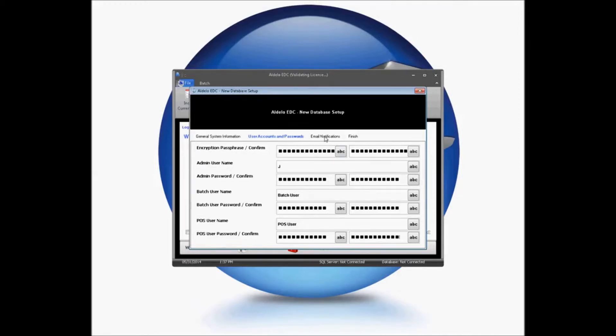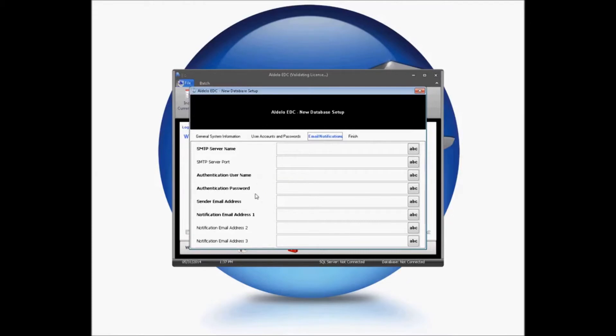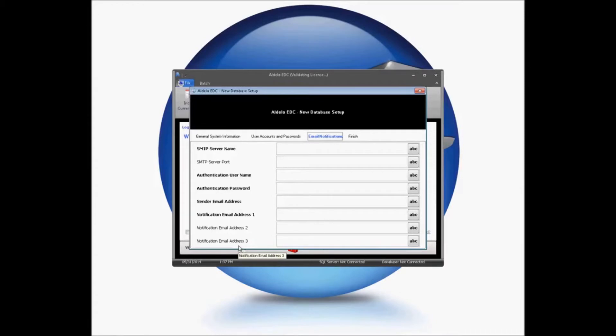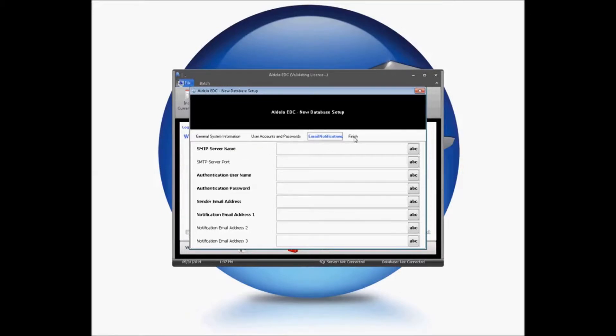You have the option of setting up your email notifications. If you know your SMTP server information, the required port, your authentication username and password, and the email address you'd like this sent to, this is a great time to go ahead and set this up. You can set up up to three notification recipients right from this screen. In our case, we're going to assume that you have your information for this if you're going to set this up. Otherwise, you can go straight to Finish and go to Create Database.